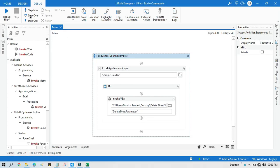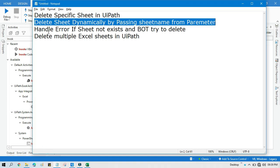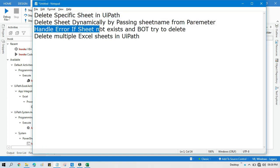The next thing I am going to show you is how to handle the error if the sheet does not exist and the bot tries to delete it. What happens if the bot is trying to delete a sheet but that sheet doesn't exist? It will throw an error. I am going to show you how to handle that error so it will not throw one. If the sheet doesn't exist — no problem — it will not throw an error. If it exists, it will delete it.